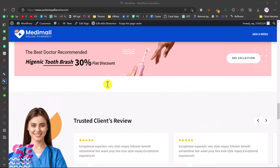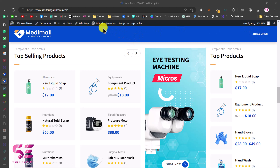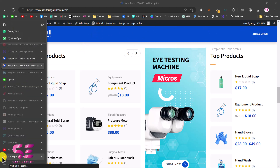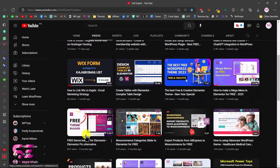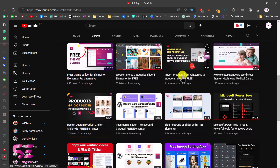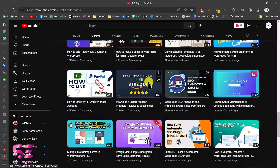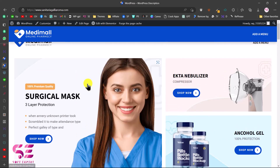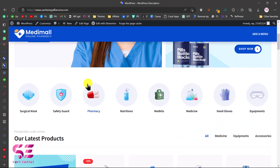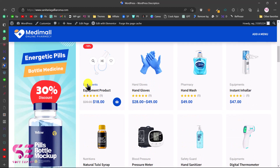Now we can customize this using the Elementor page builder — complete the website, upload our own products, sell them, and add a menu. If you want to learn more about WooCommerce, Elementor, and customizing this theme, check my channel — I have lots of videos about WooCommerce, Elementor, importing products, and more. This was how to create a medical equipment e-commerce website using WooCommerce. If you have questions, ask in the comment section. Thanks for watching!